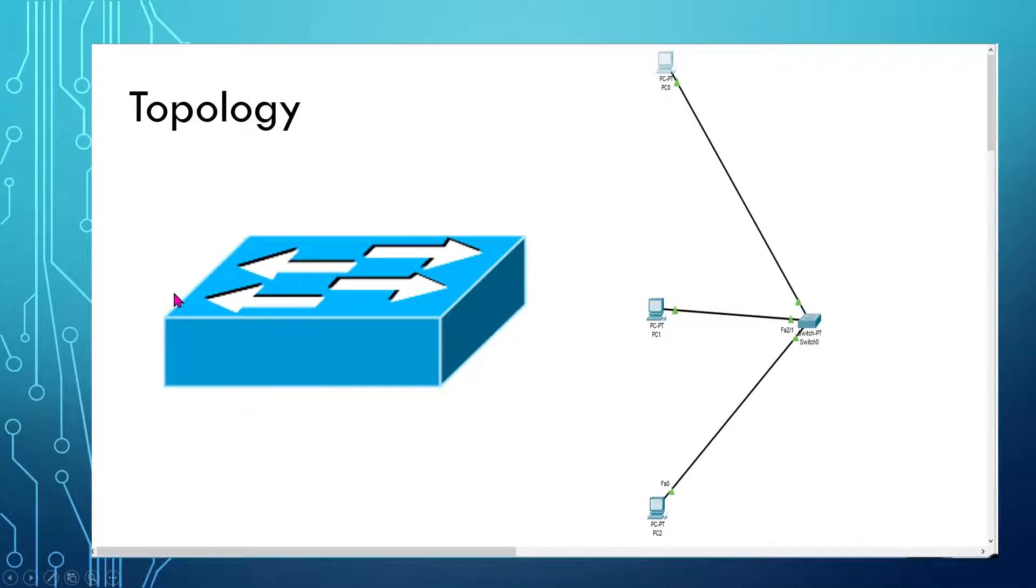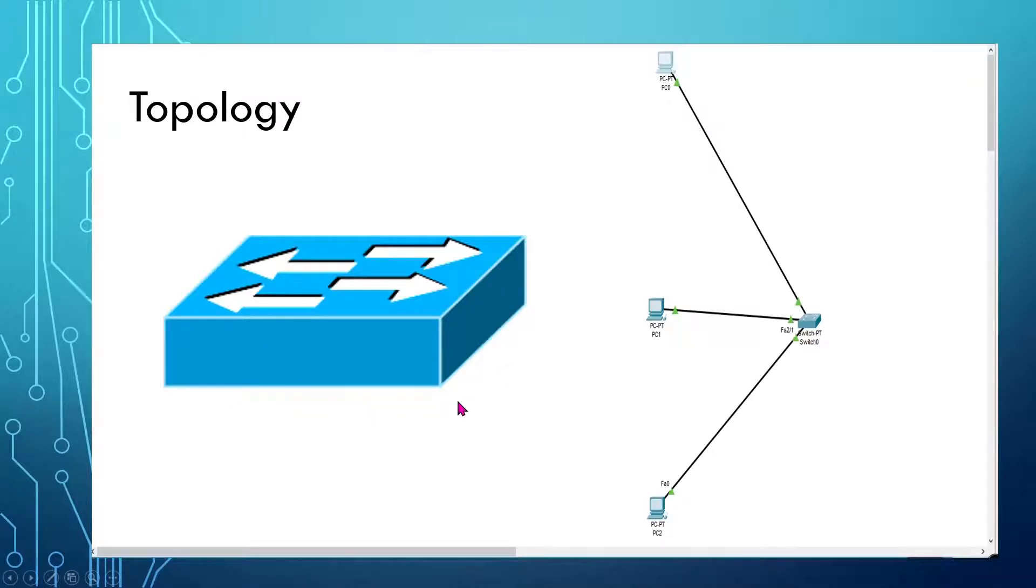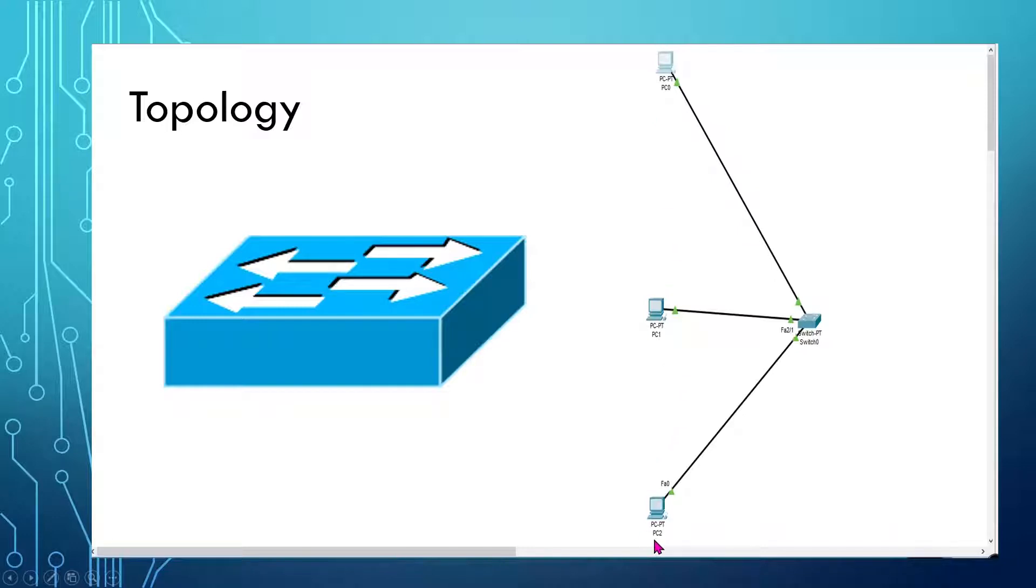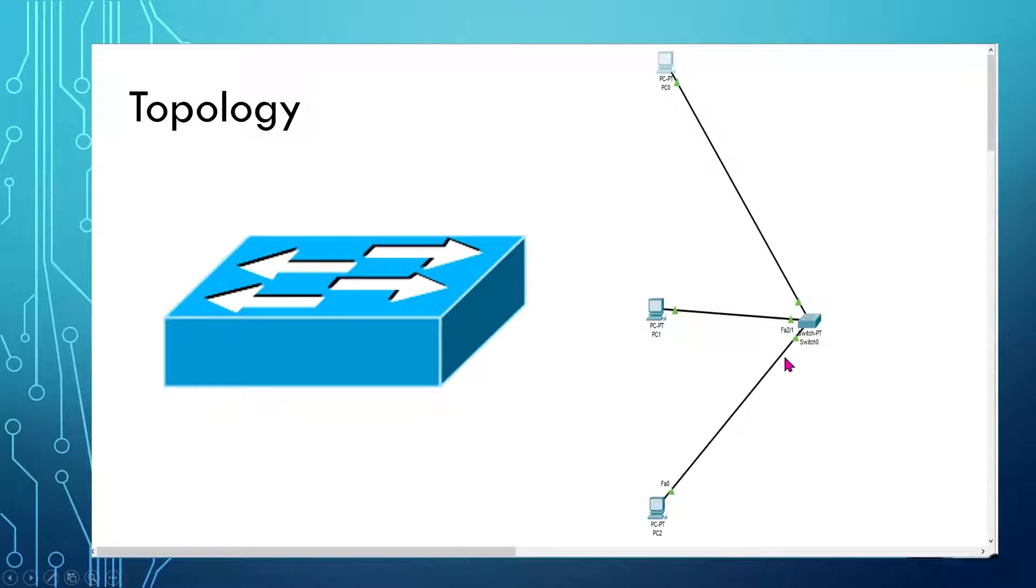What we have here is this icon represents the switch, the Layer 2 switch. These monitors here represent the computers. This is PC0, this is PC1, and this is PC2, and they're all connected to the same switch.